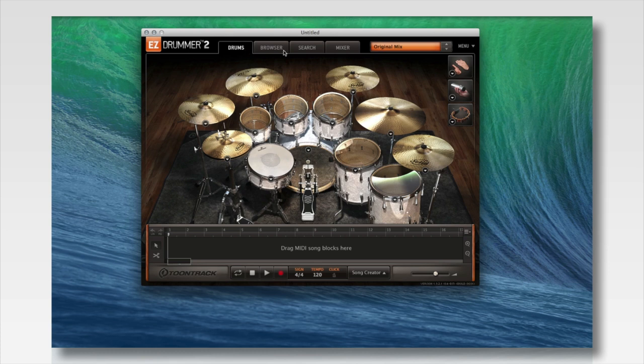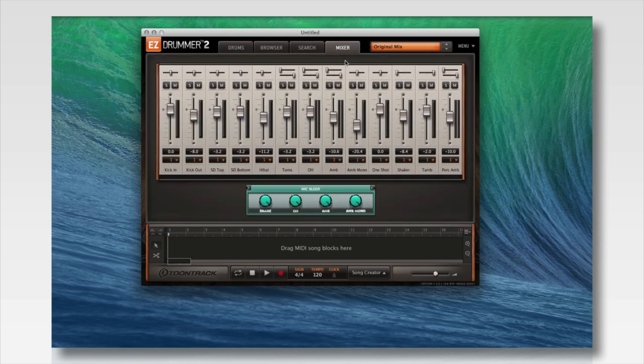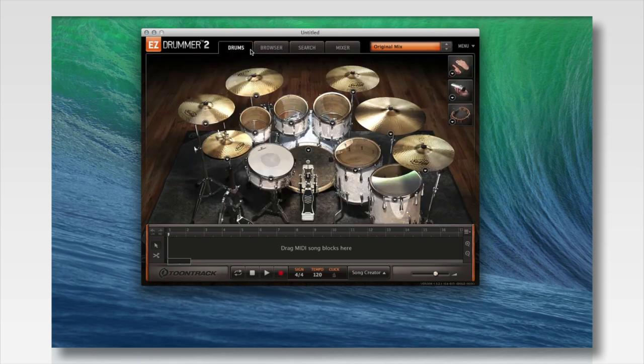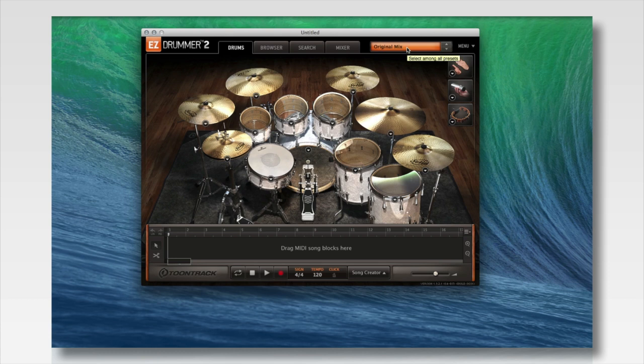You'll see we have a drums tab, a browser tab, the search tab, and then our mixer tab. As you keep going, you'll see the drop-down menu. The drop-down menu, just like EZDrummer 1, is where you'll be able to select the library you want to start working with first.